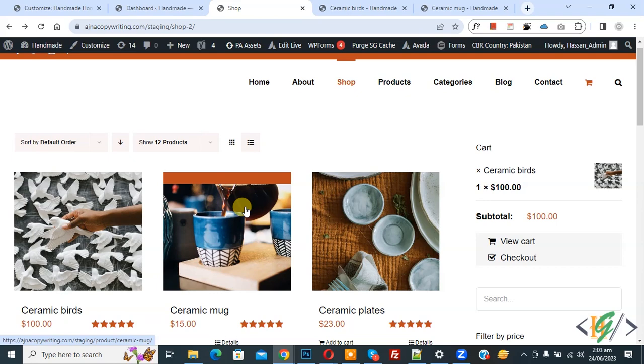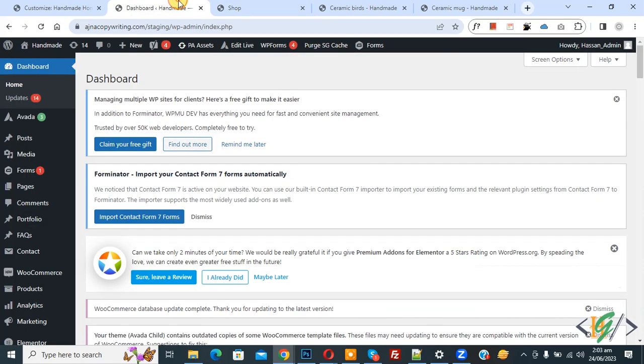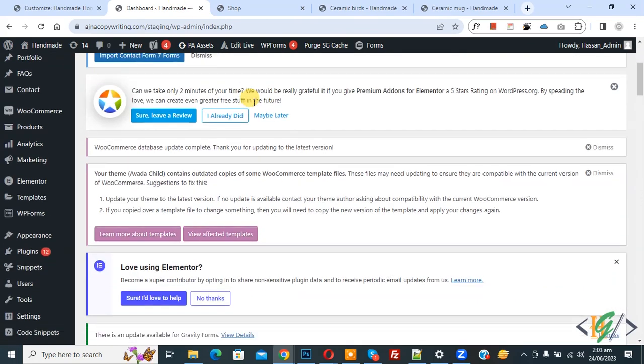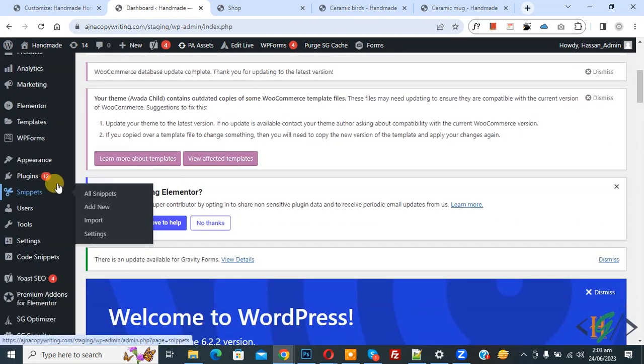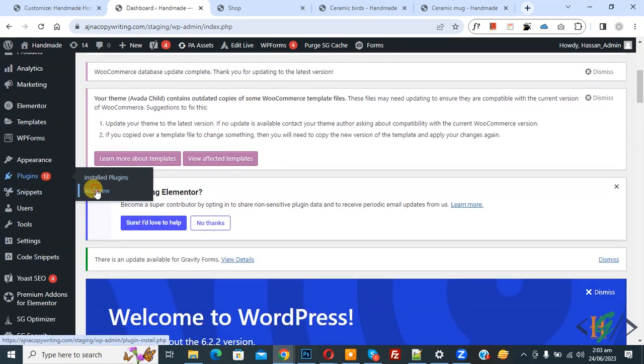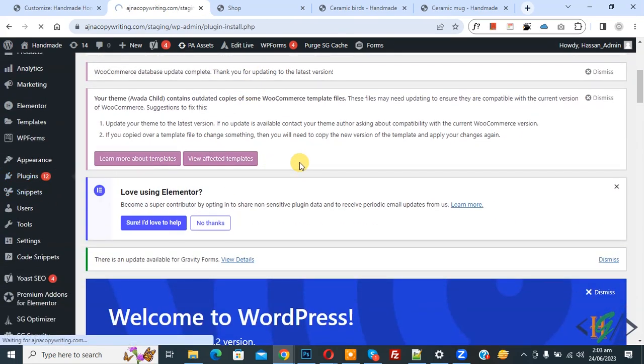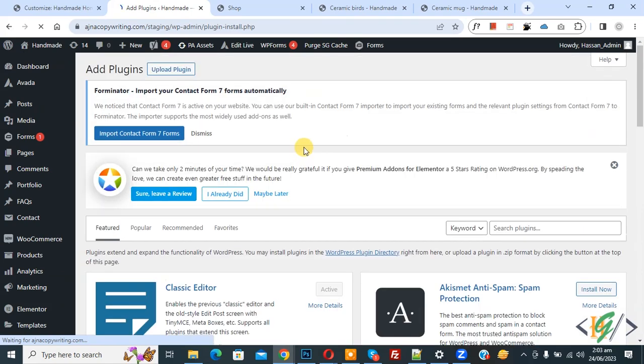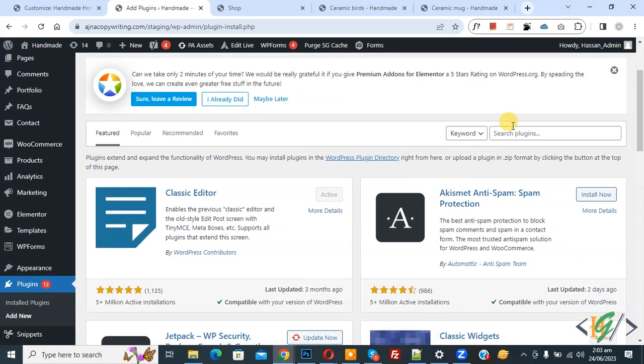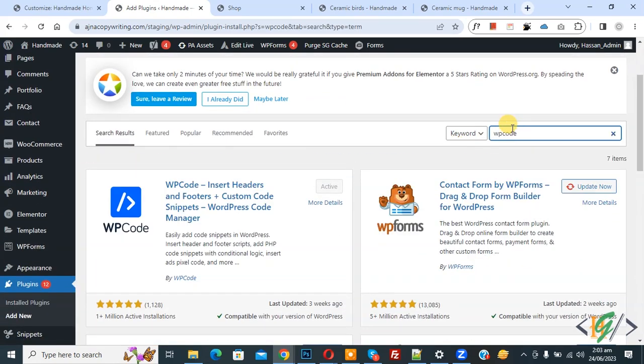Now go to dashboard, on left side you see Plugins, so click on Add New. We are going to install a plugin to add some custom code. In the search plugin field, write WP Code.